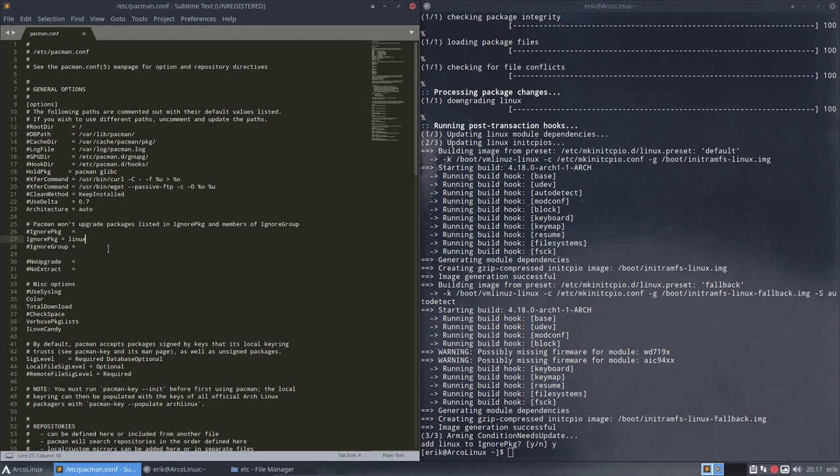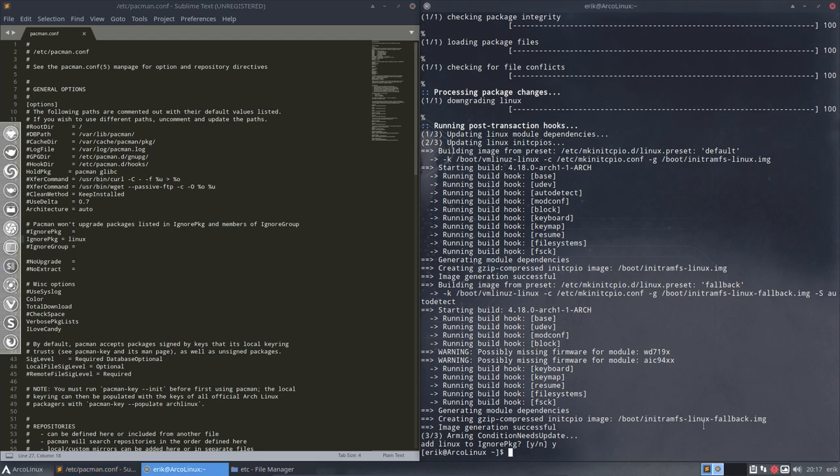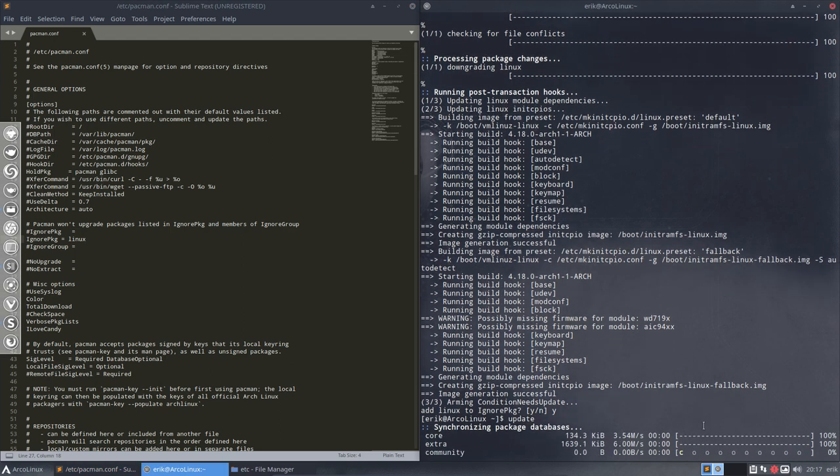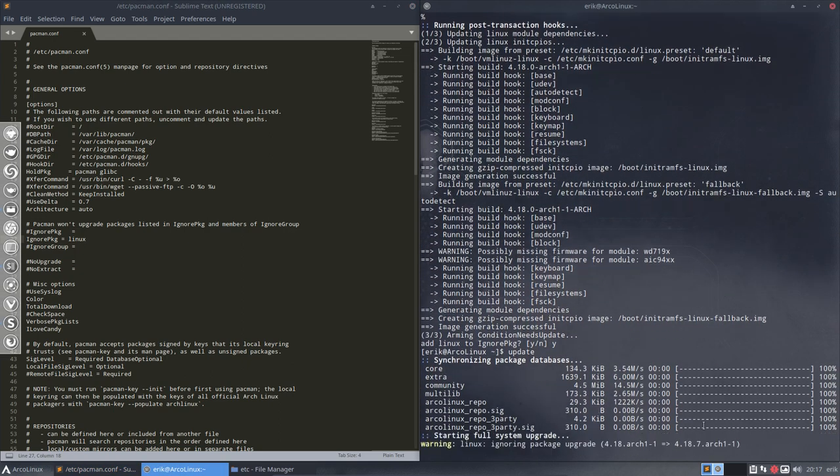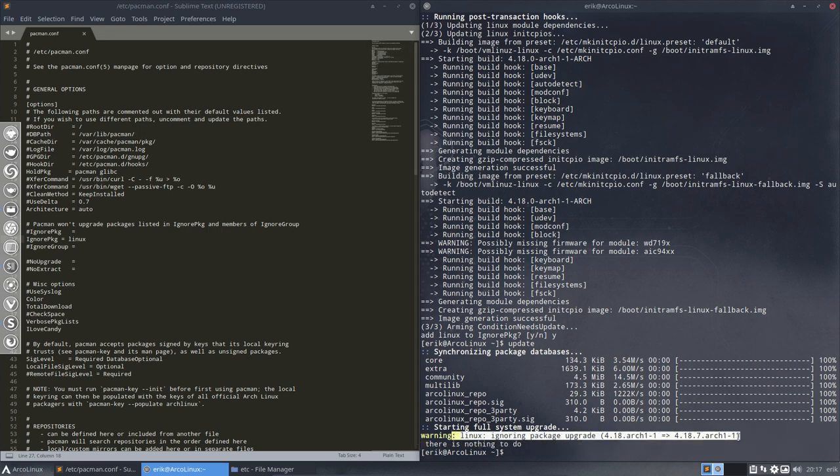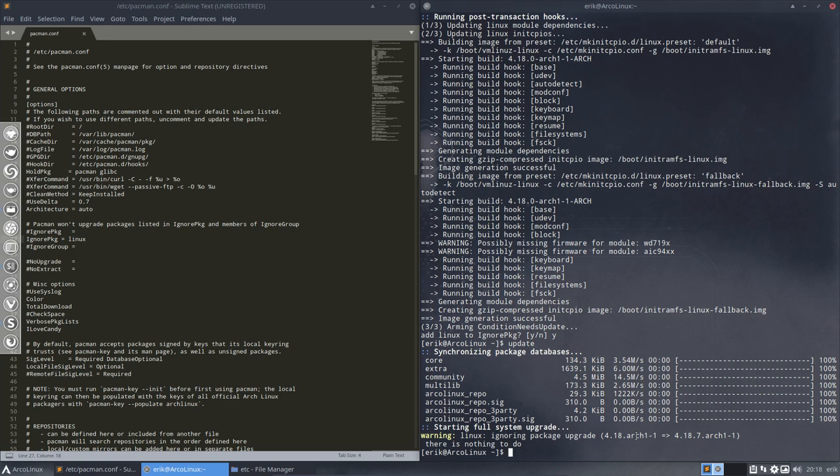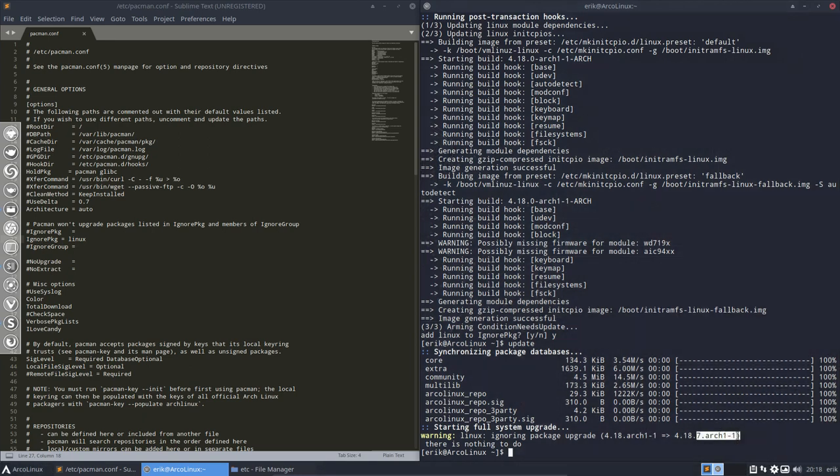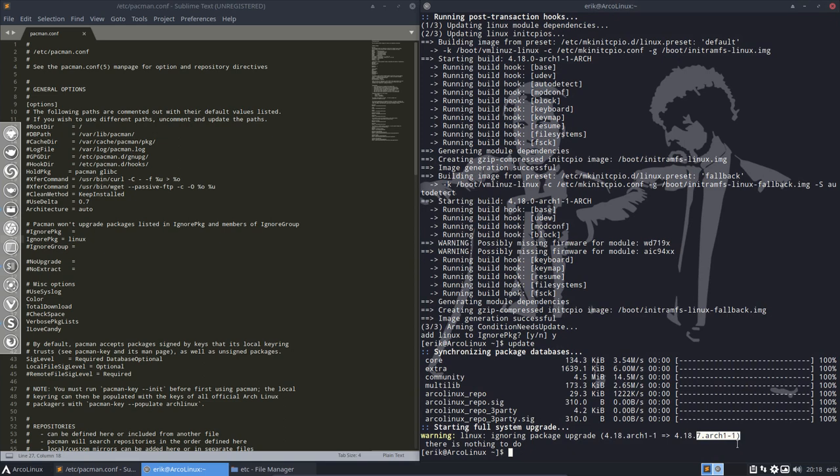You must be aware of that. I do believe when you update your system there is normally also a little message. Warning! Linux ignoring package upgrade. You see? So I have this version and there's already six versions more but I say no I'm just gonna keep using this Linux kernel because I know that it worked.